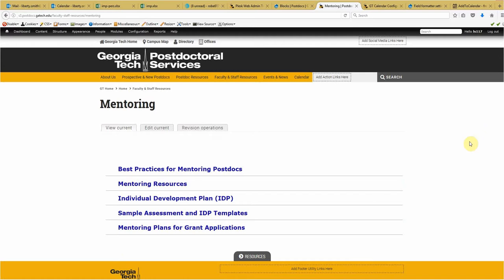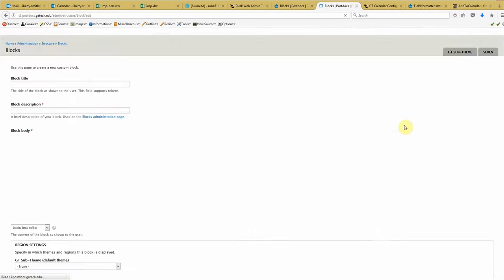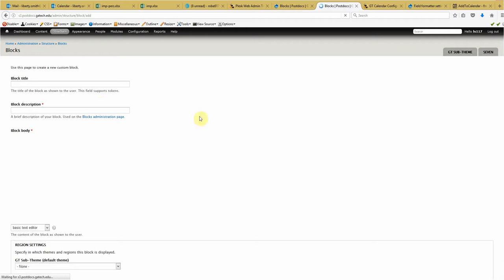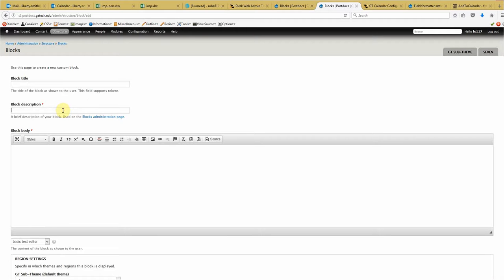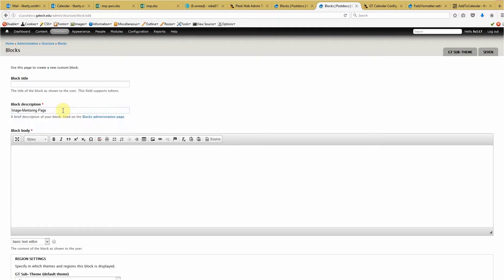Alright. Now, the first thing that I do is I would create the image block. So to do that, go to structure, blocks, add block. And we're going to call this block, because it's an image block, Image dash mentoring block. And I do this because it helps me keep track of the blocks. Now, if you don't want to do that, I understand that's fine. But kind of for my sake, I put image dash whatever the name of the block is.